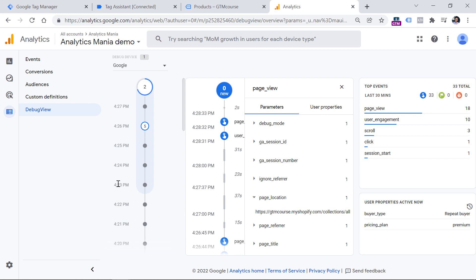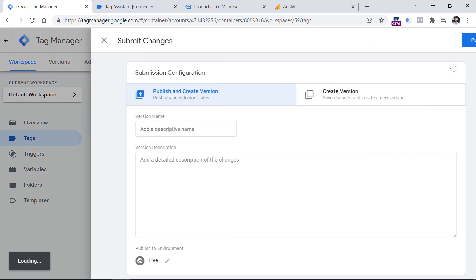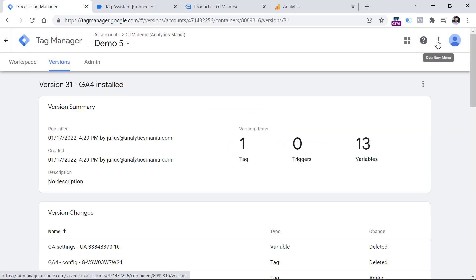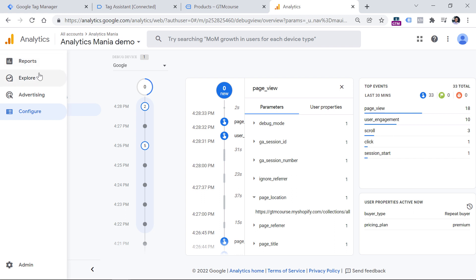Now you need to go to Google Tag Manager and publish these changes live. Click the Submit button in the top right corner, then enter something like 'GA4 installed' and click Publish. A new version of the container was created and these changes went live — Google Analytics 4 is now tracking your website visitors. After you install Google Analytics 4, within the next 24 hours you will start seeing your event data not only in the Debug View, but also in other sections.